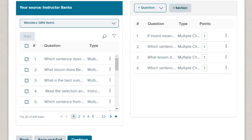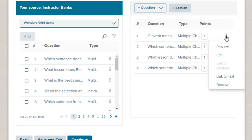Continue adding questions to your test. To remove questions, click the icon next to the question name and select Remove.